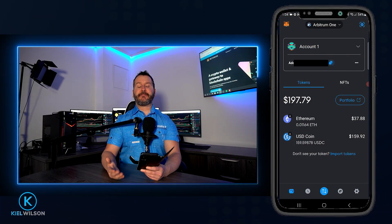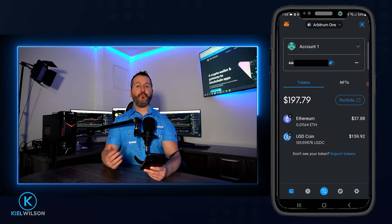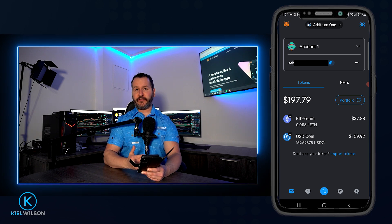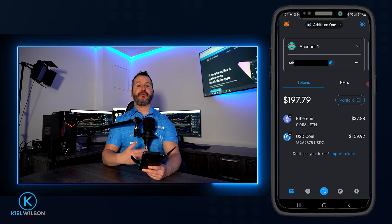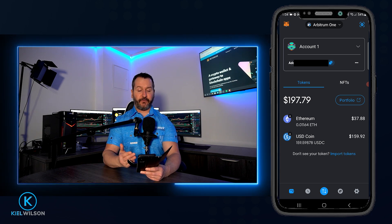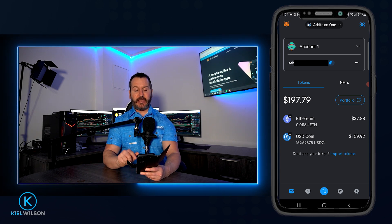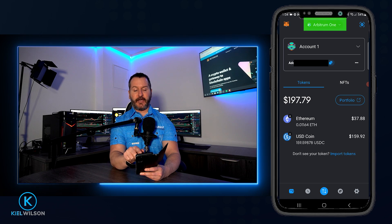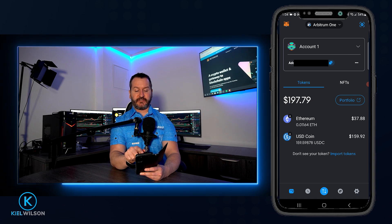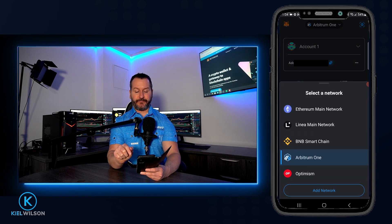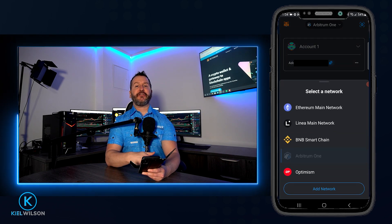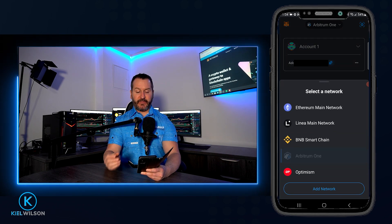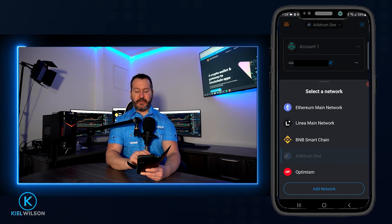The first step to bridging crypto is to choose the network that your asset is currently on. To do that, tap up here at the top — in my case, where it says Arbitrum 1. Then tap on the network your crypto is in. I'm going to leave this on Arbitrum 1.